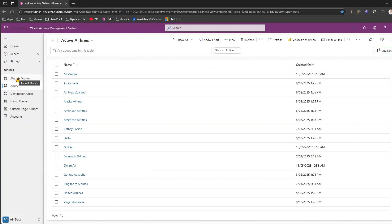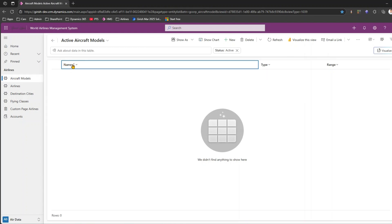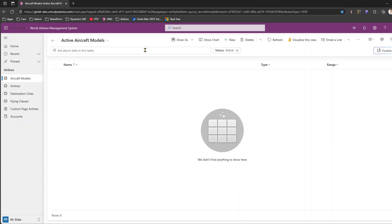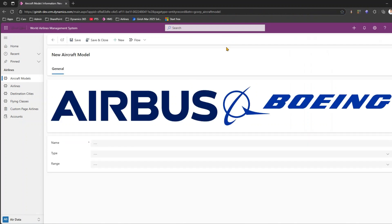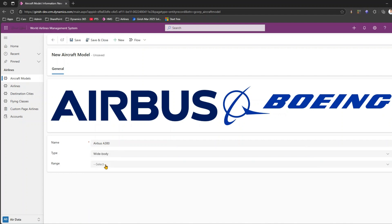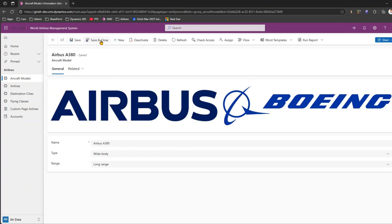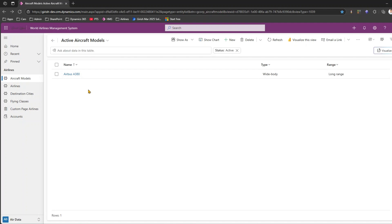I have an airlines table and an aircraft models table — let's pick aircraft models. As you can see, there are no records. There are columns called Name, Type, and Range. I can click New and add a record manually — say Airbus A380, type Wide Body, range Long Range — then click Save. That's how you add a single record.